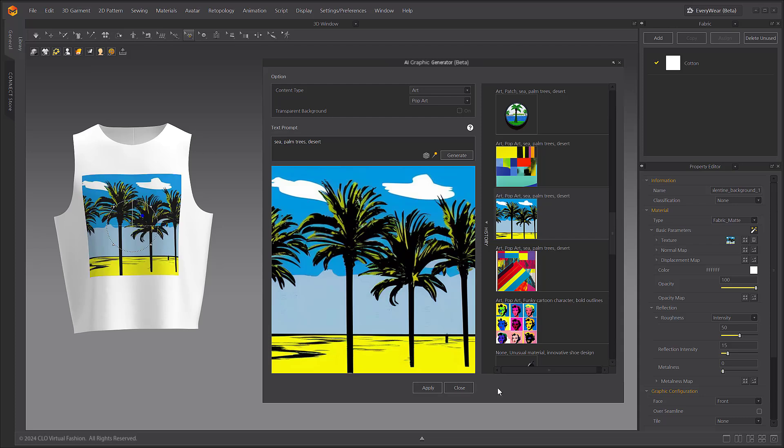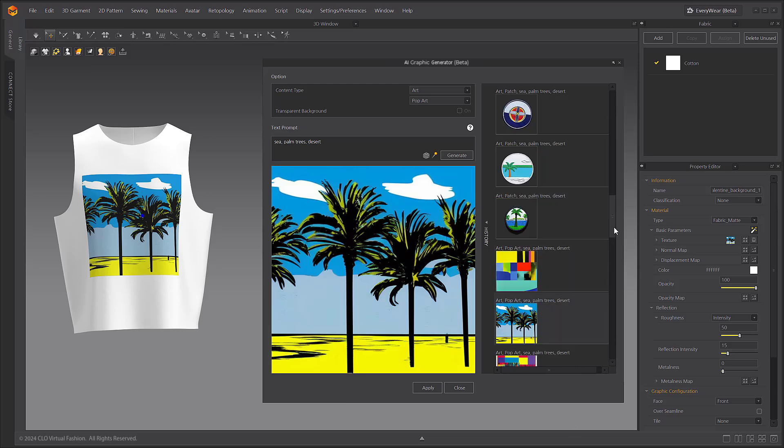With this tool, you can now create custom graphics without having to leave Marvelous Designer. Thank you.